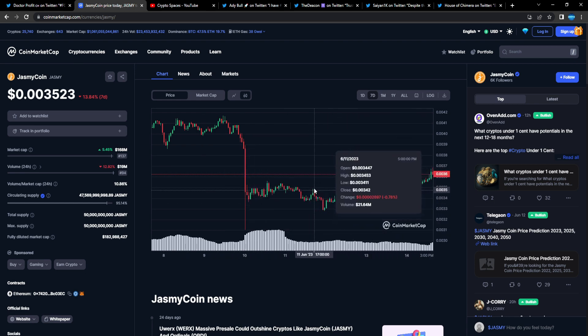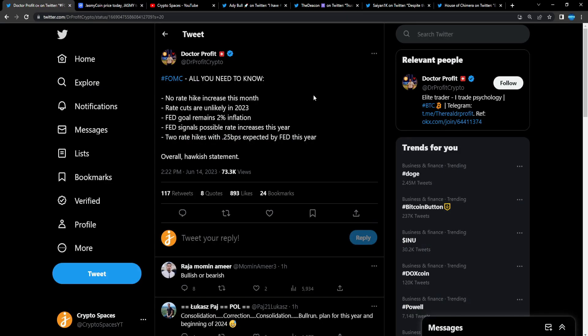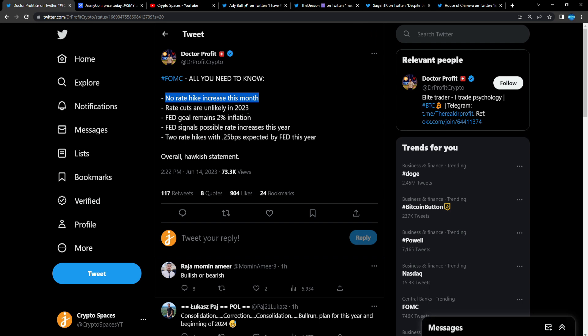Could the bottom be potentially in for the markets? I would say so. We're getting more bullish news. Let's dive in first to the FOMC meeting, after Jerome Powell finished his sleepy speeches. We got information that no rate hike increase this month, which is bullish.